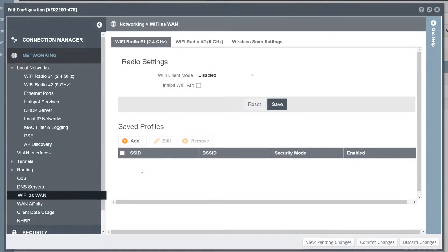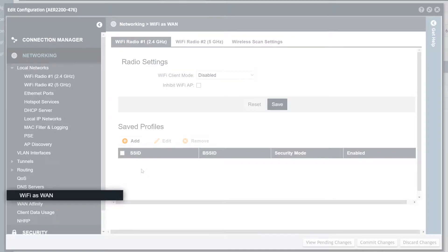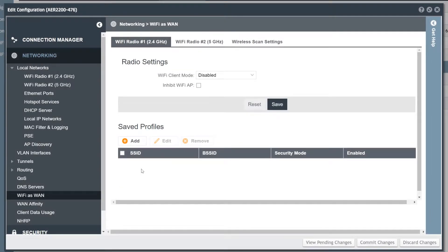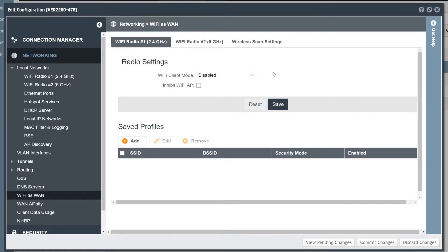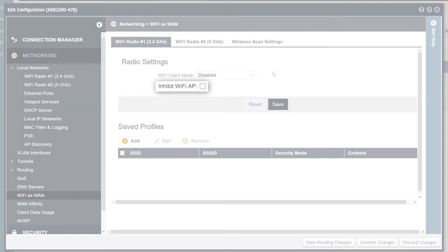Wi-Fi as WAN enables a Cradlepoint router to connect to an existing Wi-Fi network for WAN connectivity. Wi-Fi as WAN mode shares the radio and by default will allow wireless clients to connect to the router while the WAN connection is active. The Inhibit Wi-Fi AP checkbox is used to block wireless clients from connecting when the WAN connection is active, improving WAN performance.